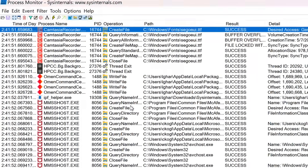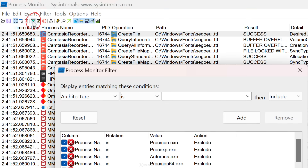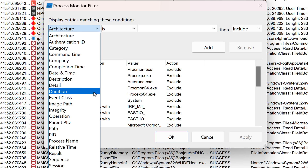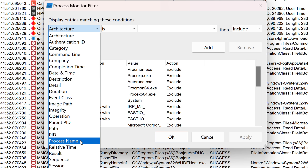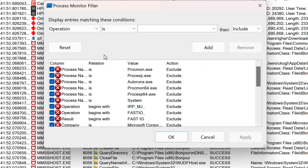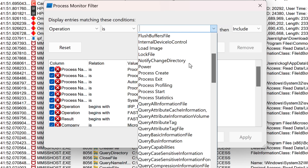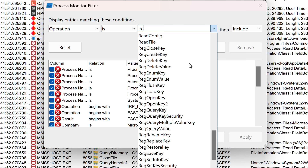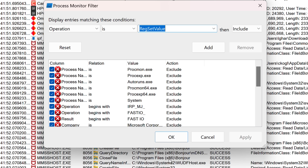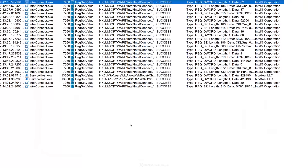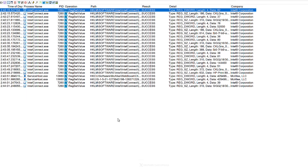Or, if you want to find out which events change your registry values, click on the filter icon. In the dropdown, you get different options — you could filter for a specific application by selecting Process Name. But if you don't know the exact application and want all operations that change registry values, select Operation and specify what you're looking for. Type "reg" and you'll find RegSetValue. Click Add to add the filter, then OK to apply it — now you only see events that change registry values.